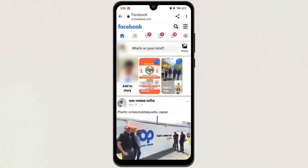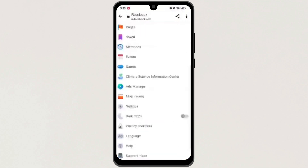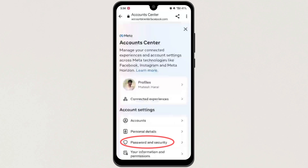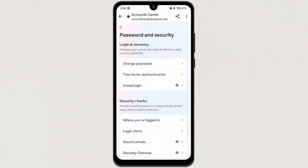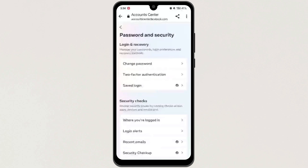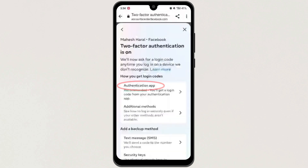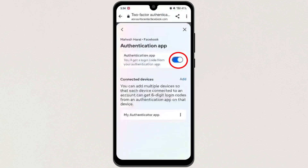Now when you log in, tap on these three lines. Next, scroll down and tap on Settings. Now tap on 'See more in account center.' Next, tap on 'Passwords and security.' Next, tap on the second option, 'Two-factor authentication.' Select your profile, and then tap on the first option, 'Authentication app,' and then turn this button off. And that's it.